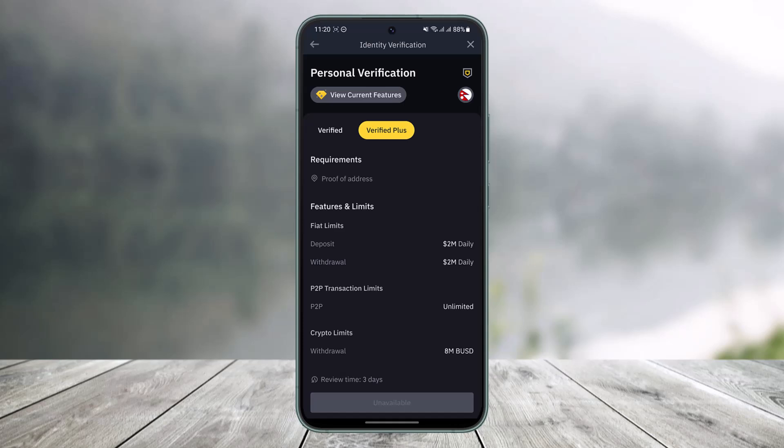Once you enter your document, you'll be able to successfully verify your address on Binance. That's all it takes. We hope the video was really helpful, and if it did help you, make sure to leave a like and subscribe to our channel. If you have any more questions, feel free to leave them in the comments. Thank you very much for watching and see you soon in our next video.